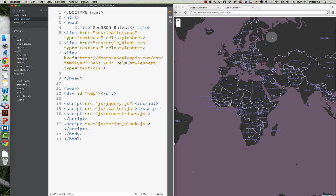I'm back, and for those who are interested, dinner was pretty good. The next step here is to actually get our DroneStrikes GeoJSON onto our map.